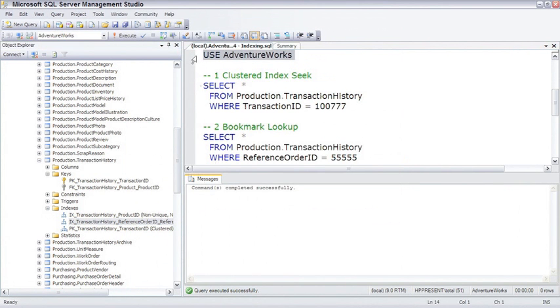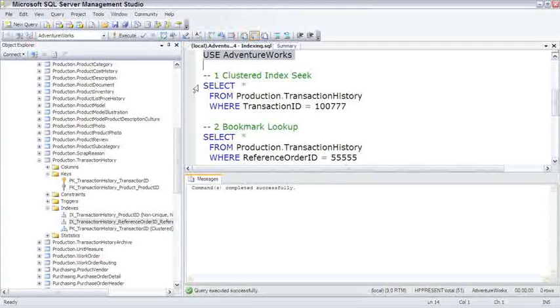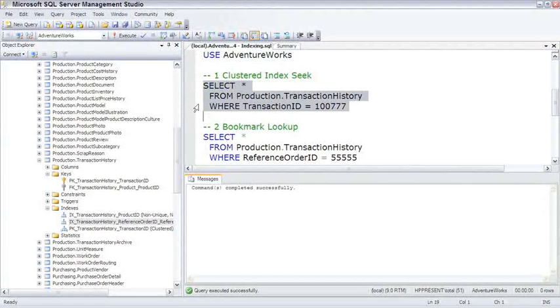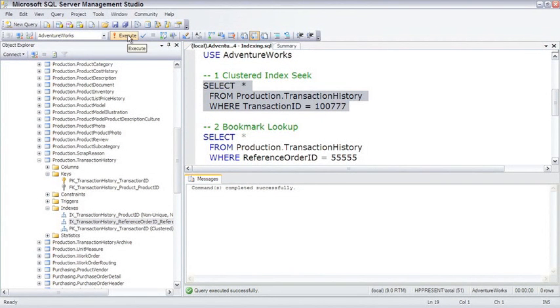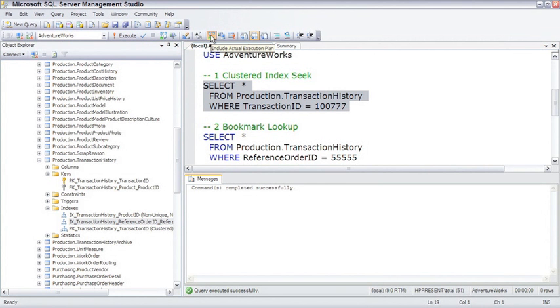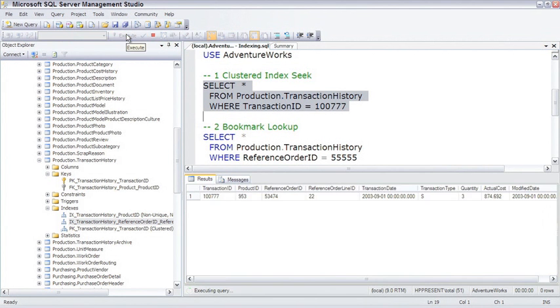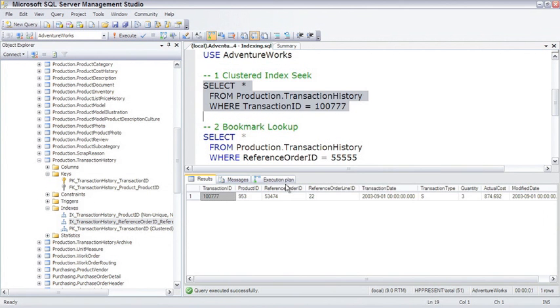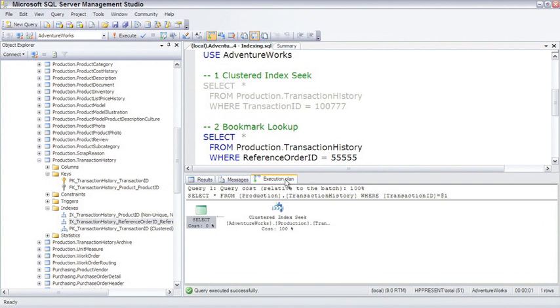So, use AdventureWorks, we're already there. I'll execute this. But first I will turn on to view the execution plan. And then execute it pretty quick. View the execution plan.